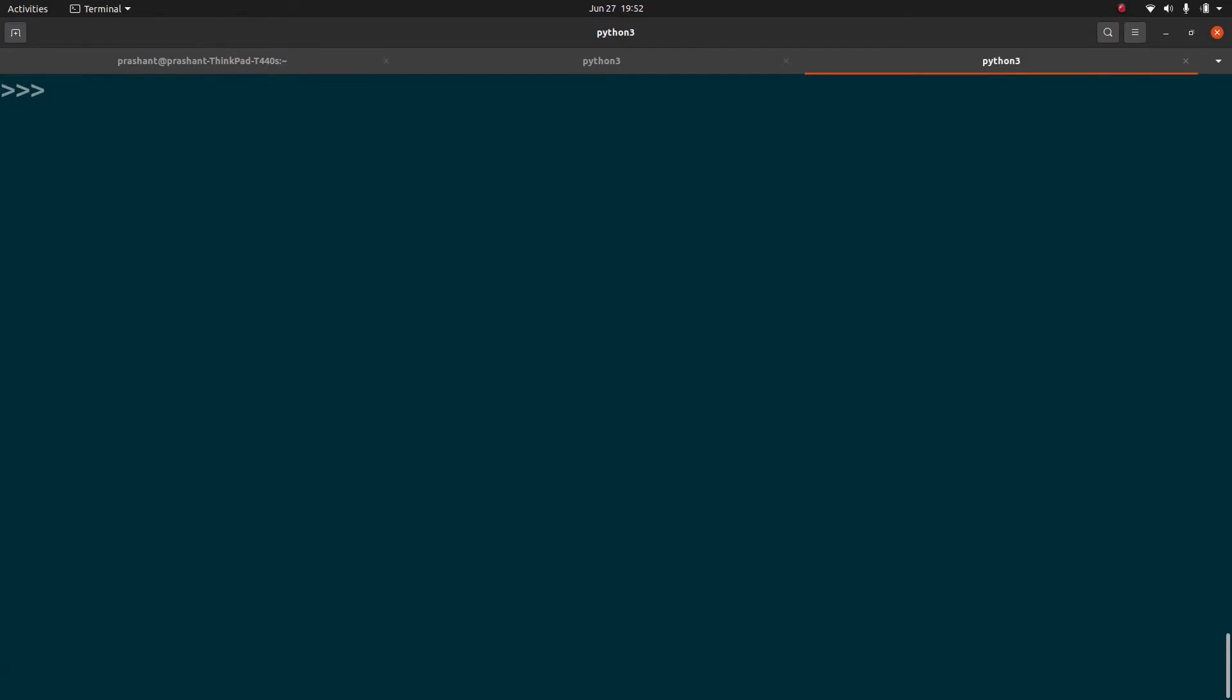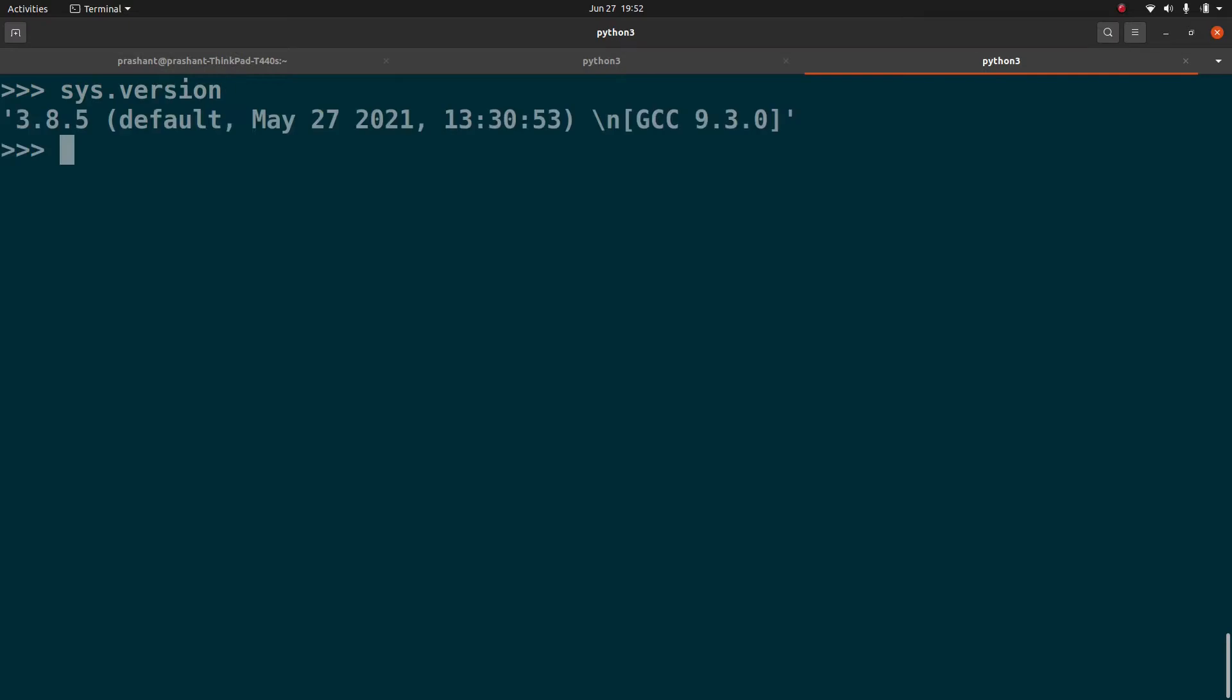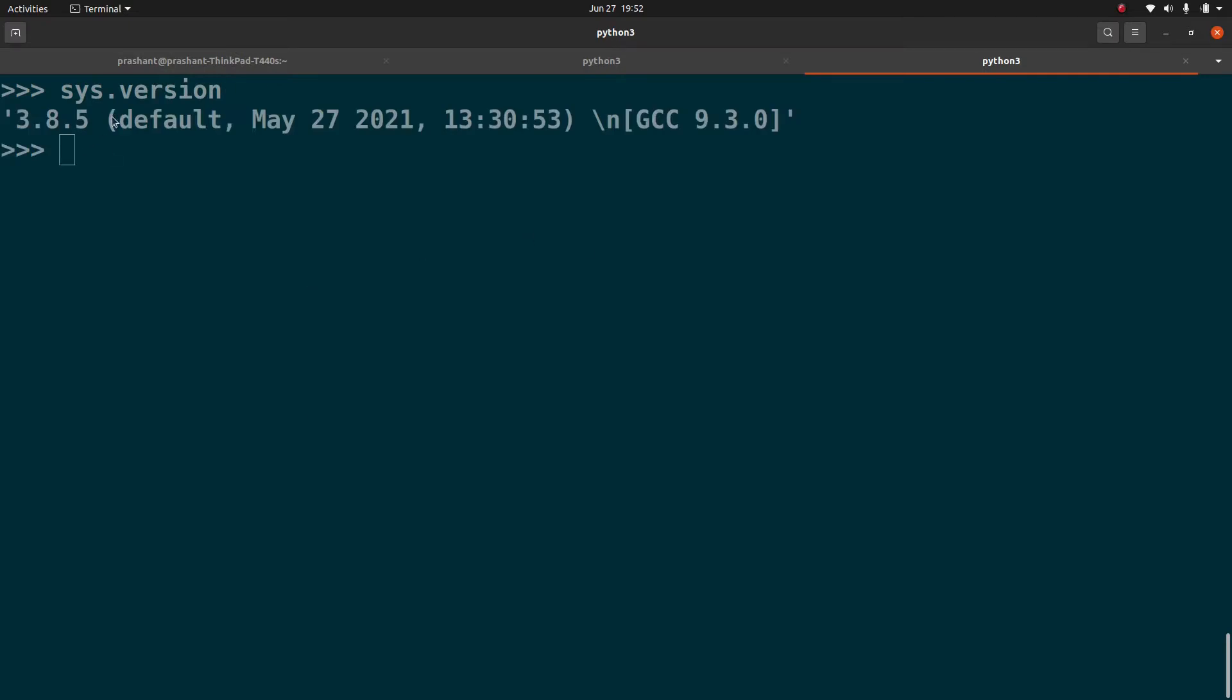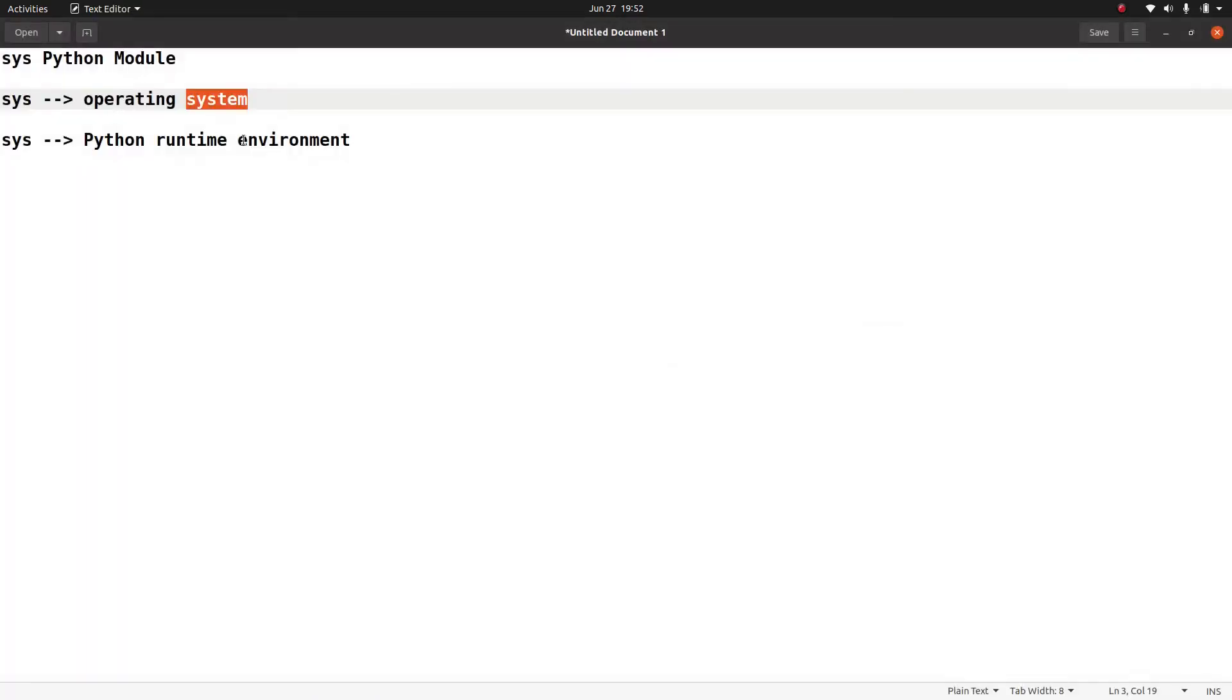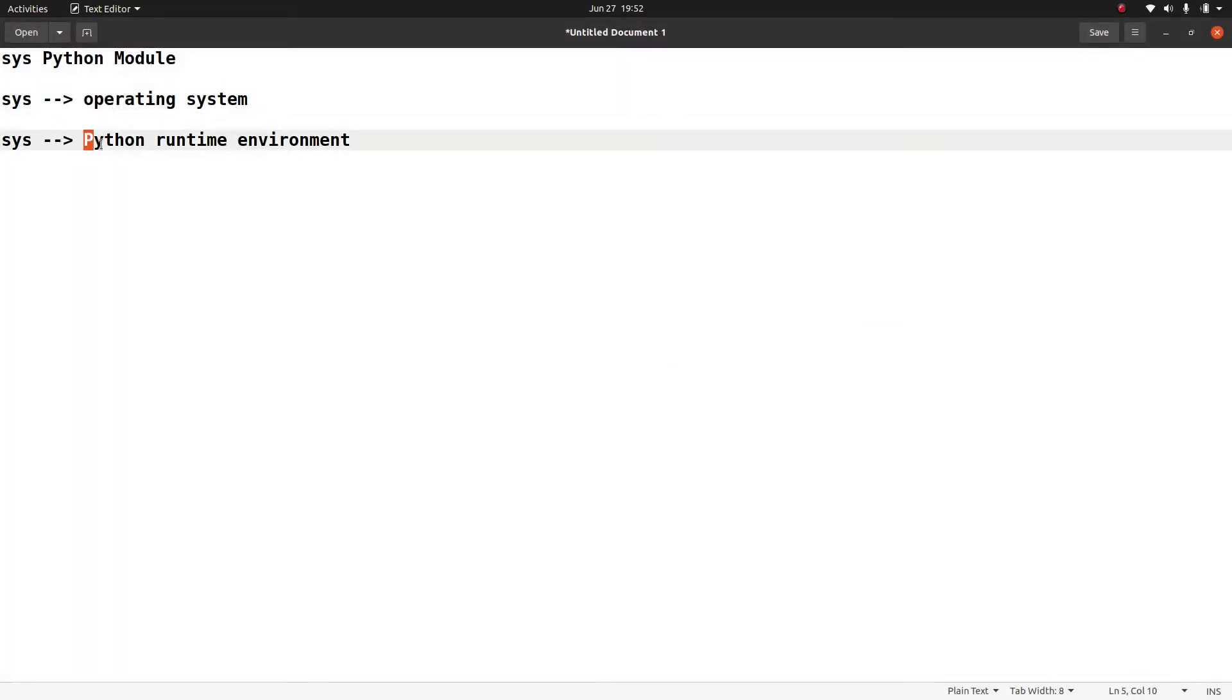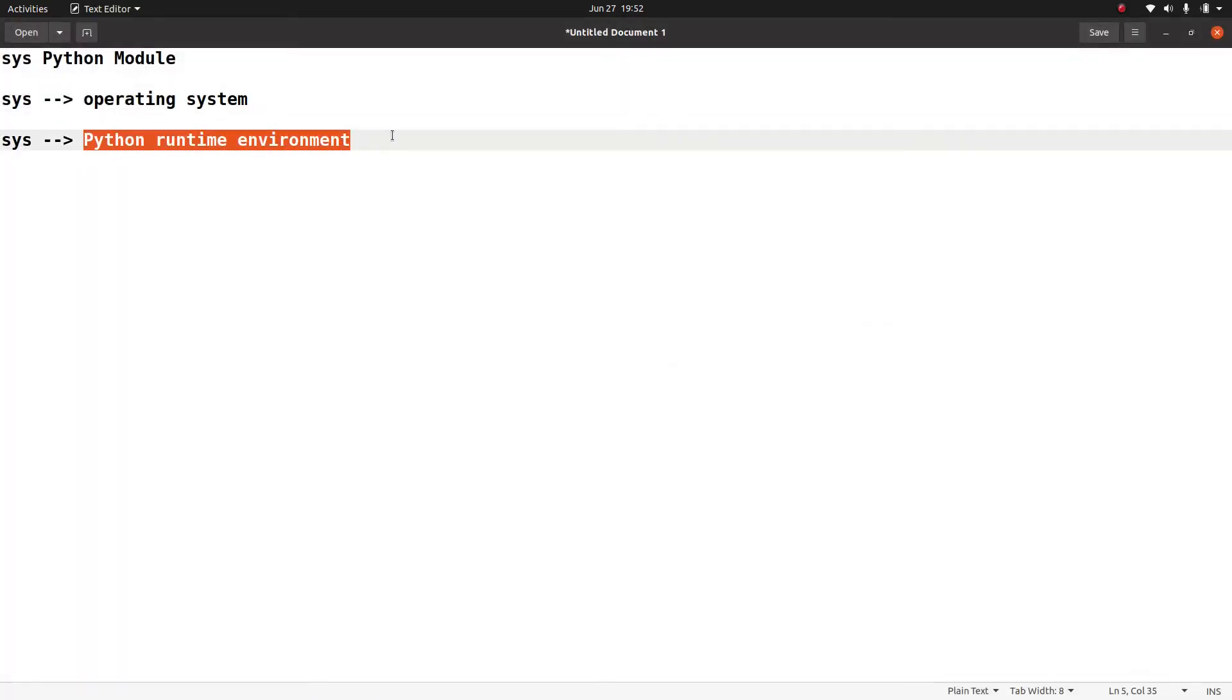So for example, the first one is Sys.version. So as you can see, like I said, it is used to manipulate your Python runtime environment. So here the version it is given is the version of your Python which is installed in this system. Nothing to do with the operating system.